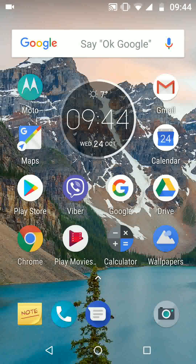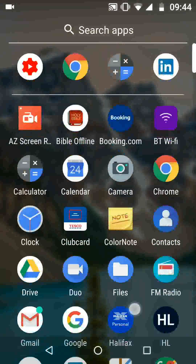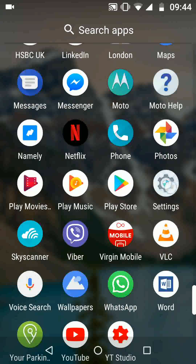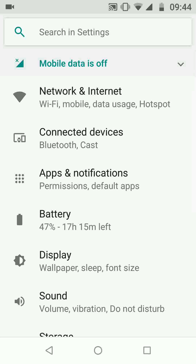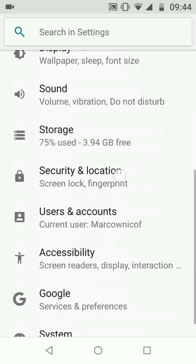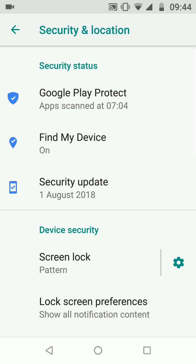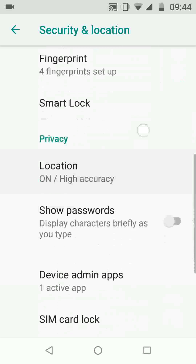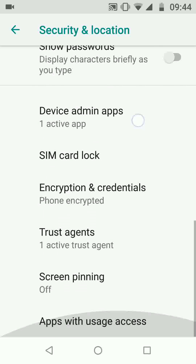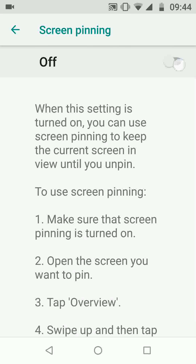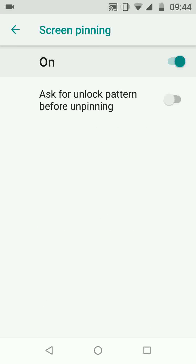To enable screen pinning, go to Settings, look for Security and Location and tap on it. Scroll up and tap on Screen Pinning. Turn on screen pinning and turn on the option ask for unlock pattern before unpinning.